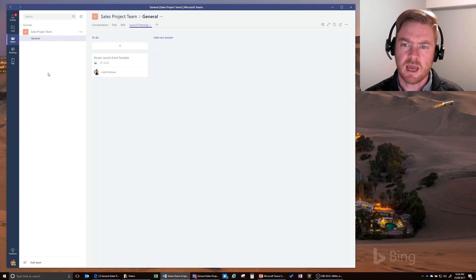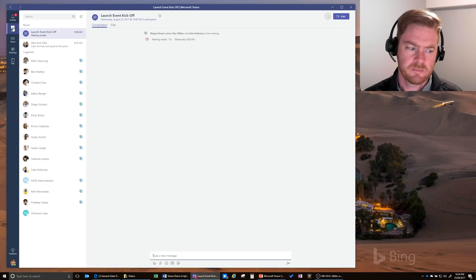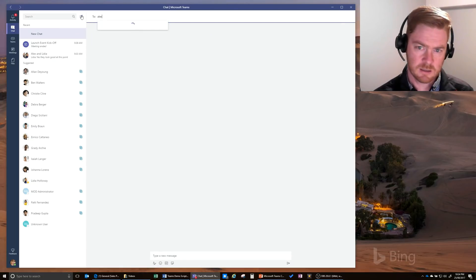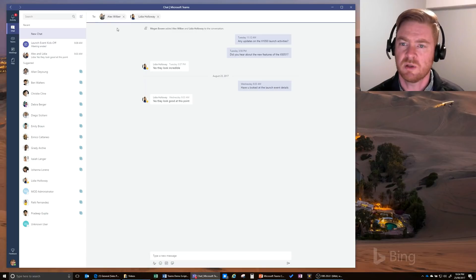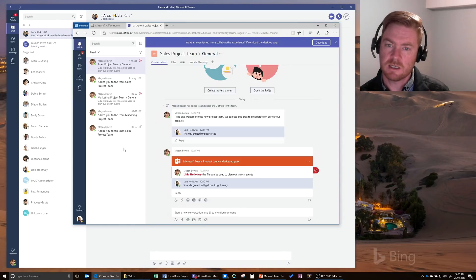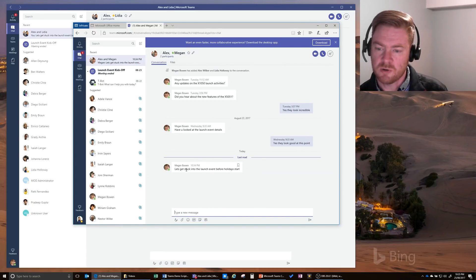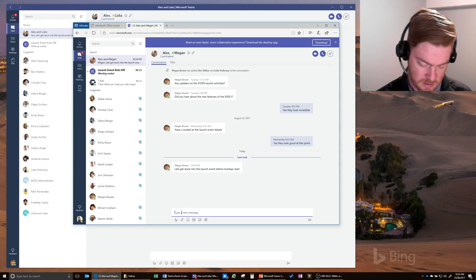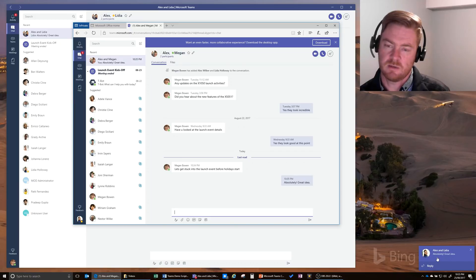You might also want real-time collaboration with team members, and that's where the Chat capability comes in. I can create a new chat and chat with Alex and Lydia. If there have been any other communications with those people in the past, they'll show up here. I can just type a message in, and if we go to Lydia's experience and her chat menu, she can see Megan's post and reply. Lydia's comment comes through as a notification on my PC, and as mentioned, it would also come through on my phone.